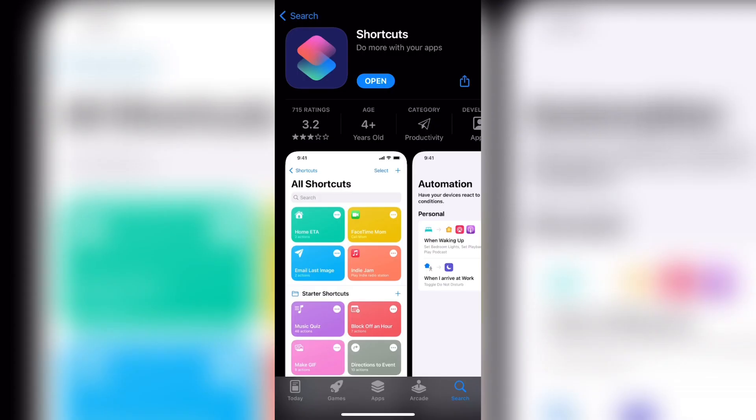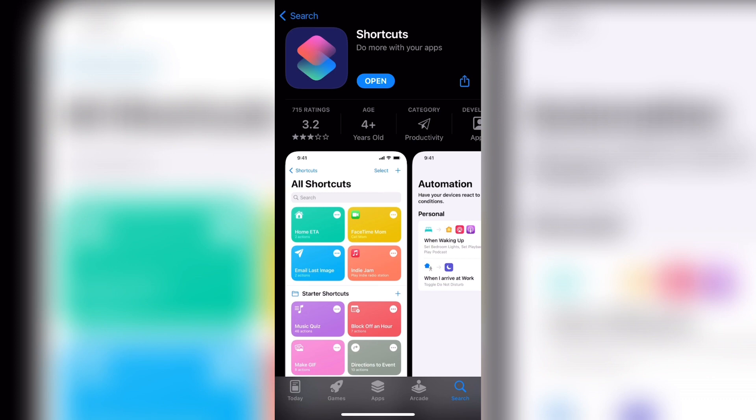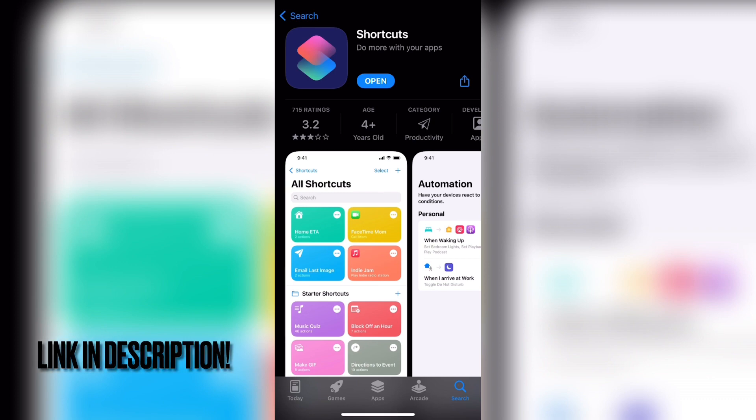The first thing that you need to do is if you haven't already, you need to install an app called Shortcuts. This app will allow us to rename all other apps on our device. I will leave the link to download this app in my description below.